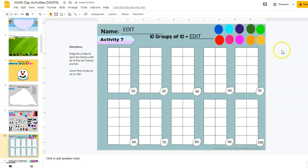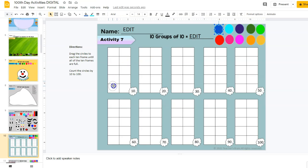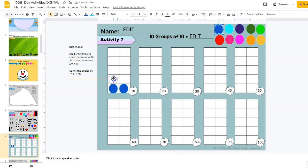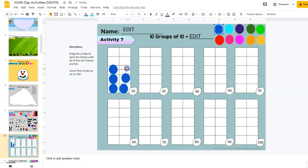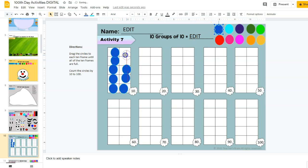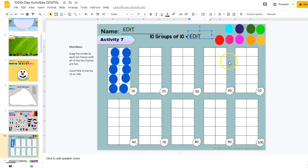Activity number seven: they drag the circles — there are 10 circles for each color — into the ten frame in order to make 10 ones that equals one 10. Once they finish each set they can count by 10s to 100. They will also answer the question '10 groups of 10 equals' and then click in the text box and add their answer.